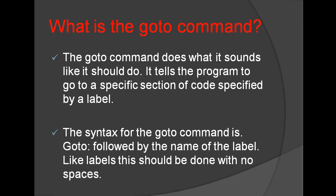GoTo colon followed by the name of the Label. Like Labels this should be done with no spaces.